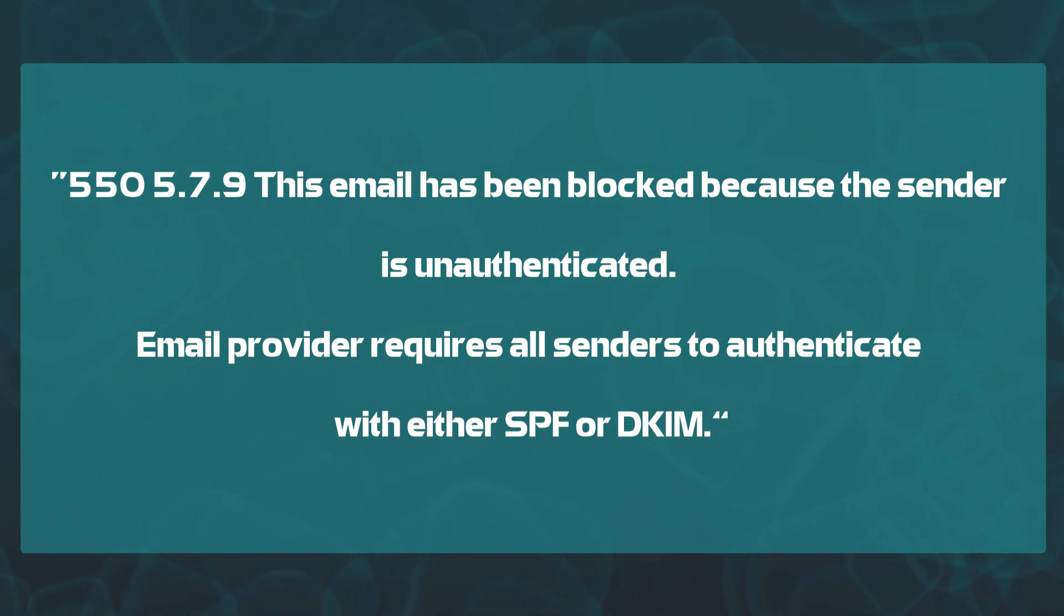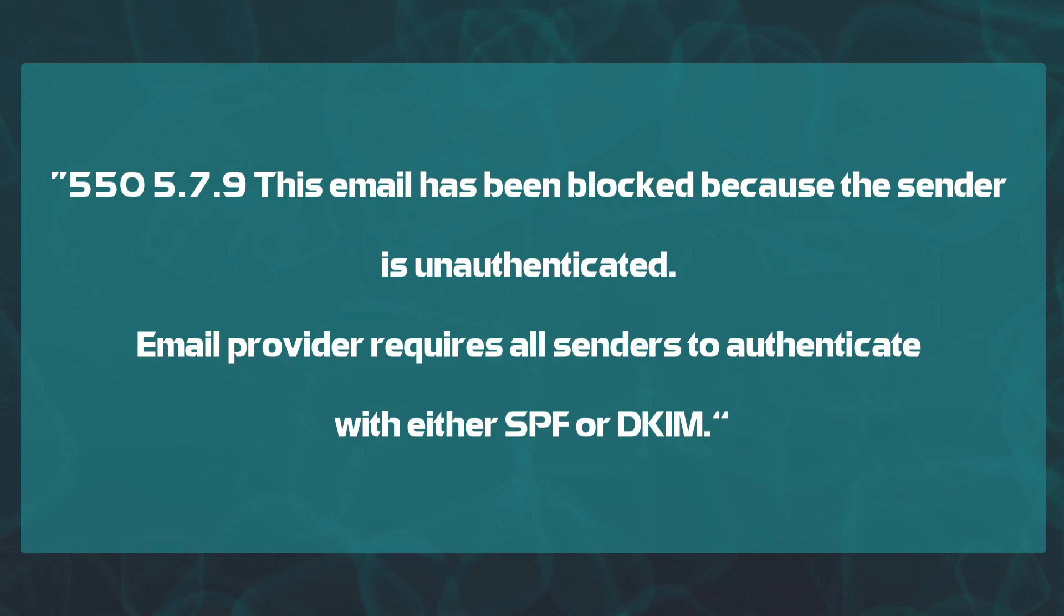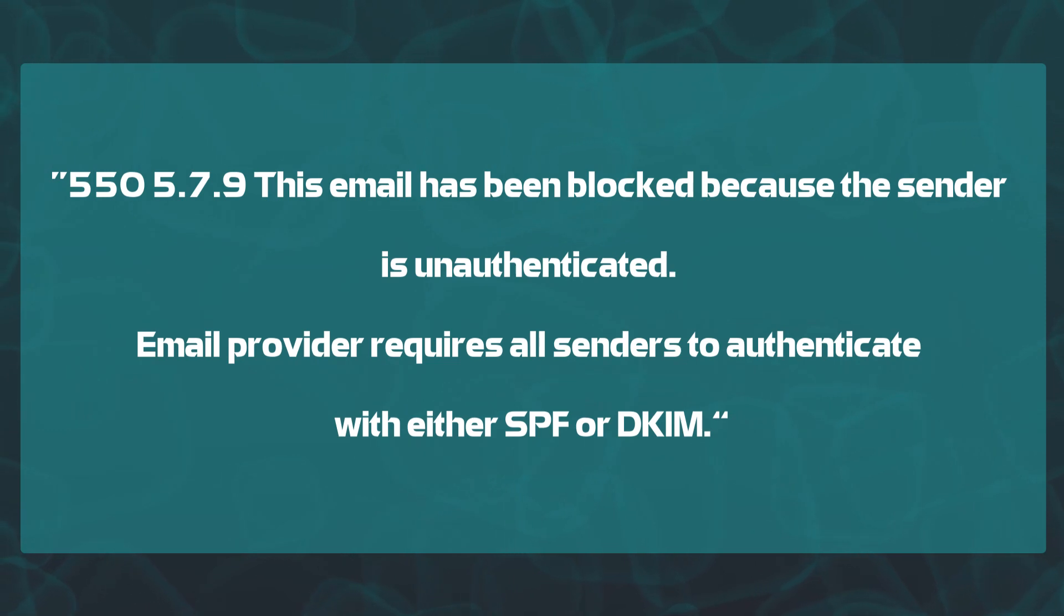If that's the case, please make sure you check out the link in the description to the text guide on how to resolve authentication issues regarding SPF, DKIM, and DMARC settings.